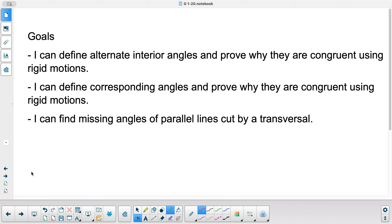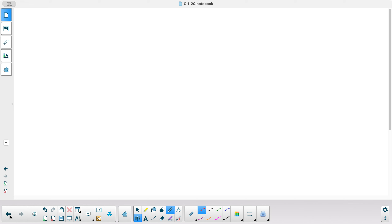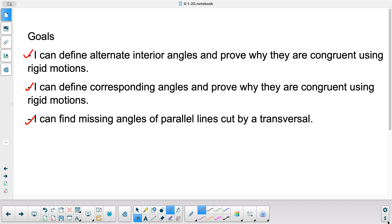Back to our goals: I can define alternate interior angles and prove why they're congruent using rigid motions; I can define corresponding angles and prove why they are congruent using rigid motions; and I can find missing angles of parallel lines cut by a transversal. I think we're good with all of these. I hope you enjoyed this video — see you next time!